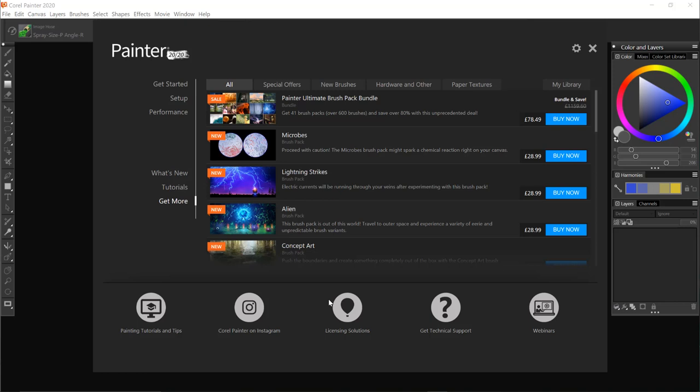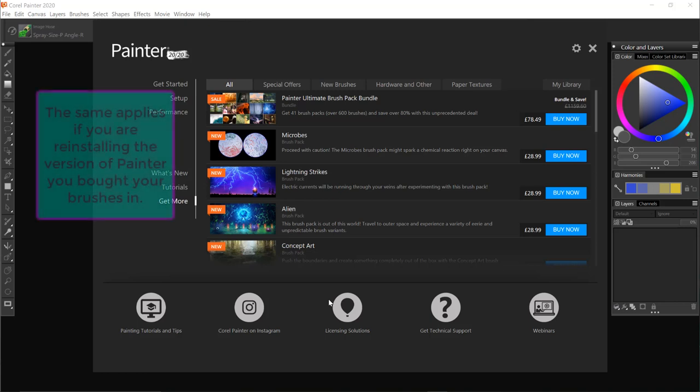Hi, Painter 2020 has recently been released and I thought I would make this short video about how to get any brushes you may have purchased from Corel from previous versions into a new version.